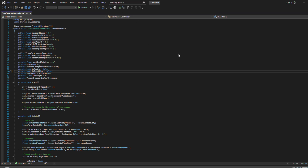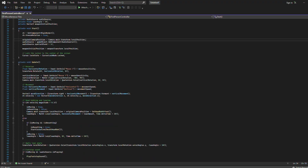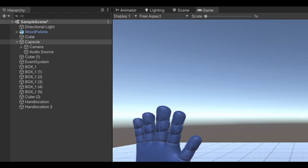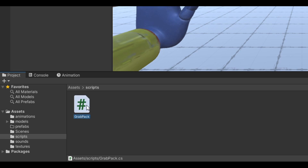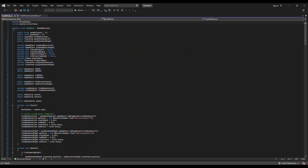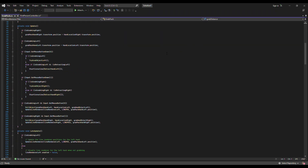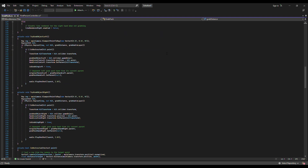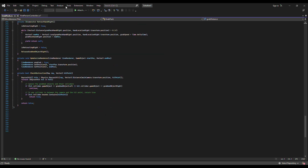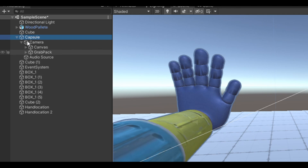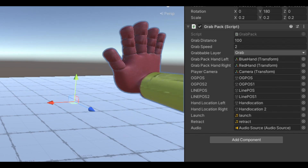Create a new C-sharp script called First Person Controller. This script is large and very confusing, so I posted all the code in the description. Apply the script to the capsule and set it up. Then make a new script called GrabPack — all the code is in the description. Add the script to the GrabPack GameObject and set it up.